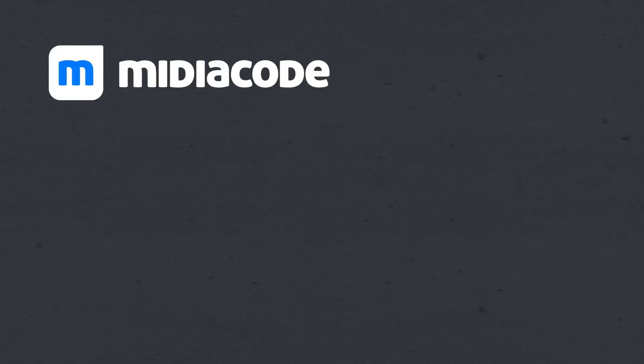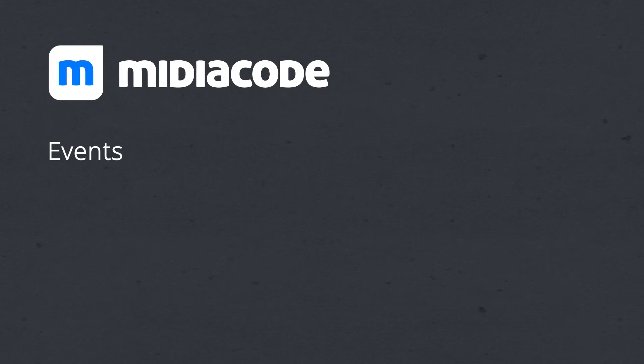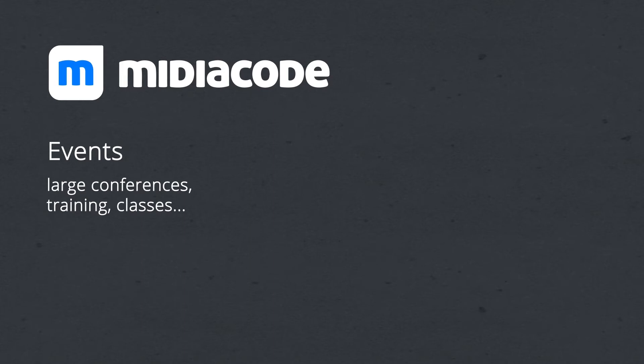MediaCode's project idea came from one of the biggest events on the planet to solve the issue of event content. Initially we built the solution for events, whether they are large conferences, training in companies, or college classes, among others.